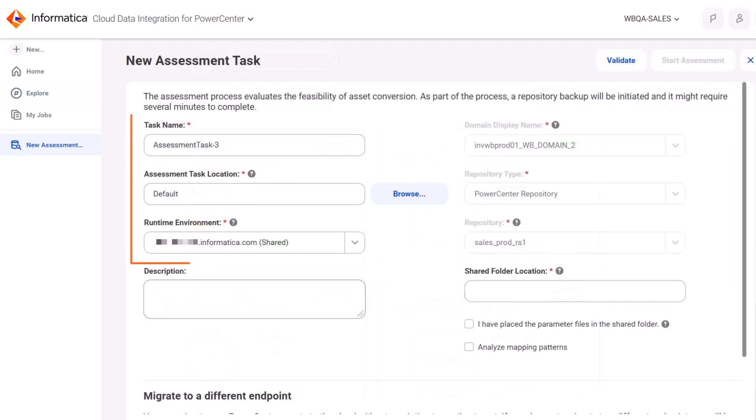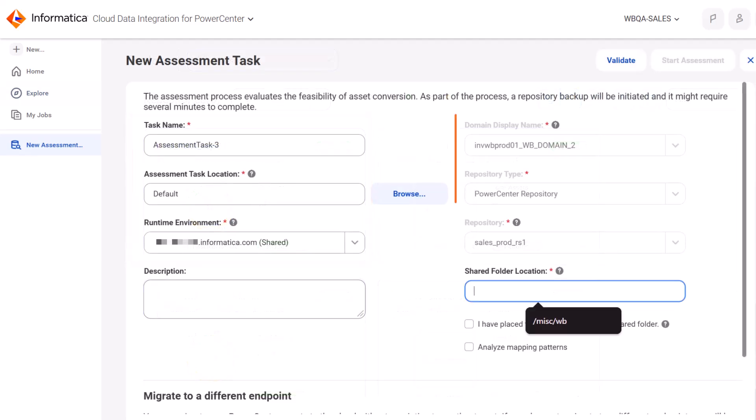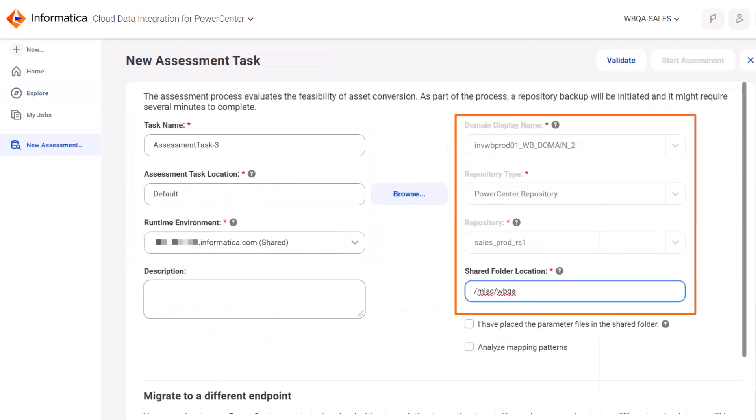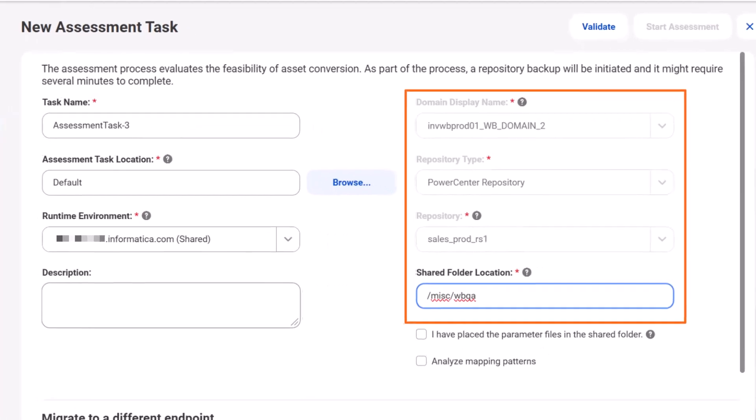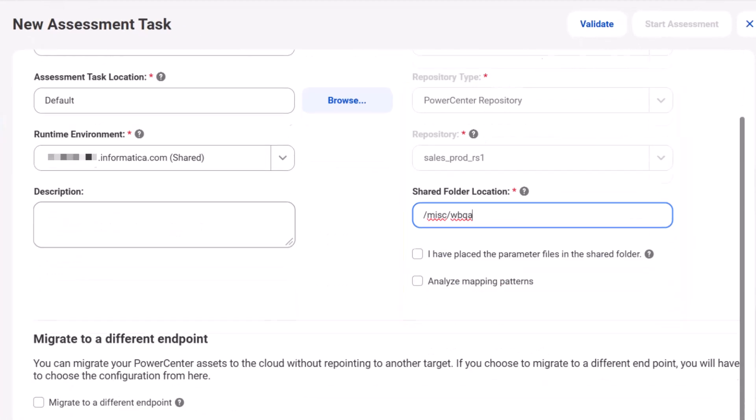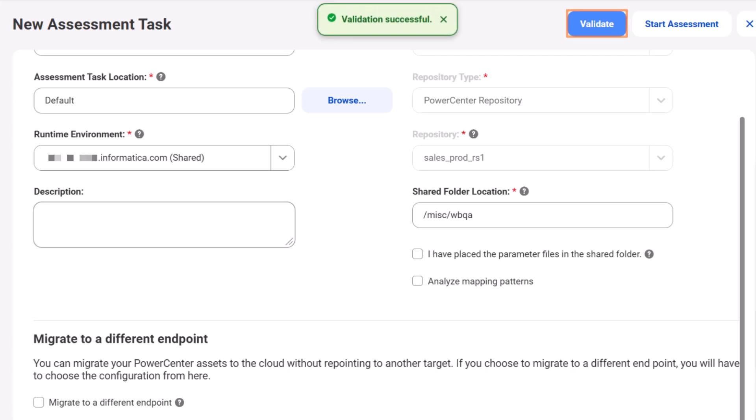Next, we'll enter the details for the assessment task and then validate the task. Great! The task is valid, so we can start the assessment.